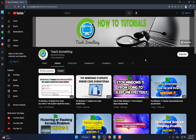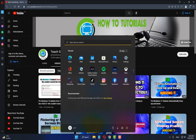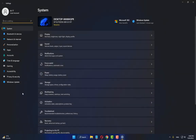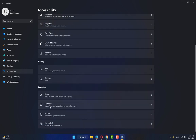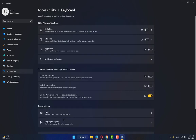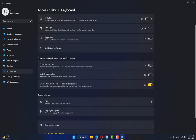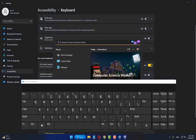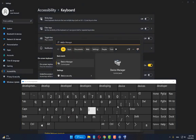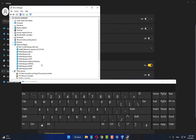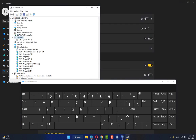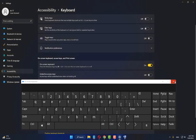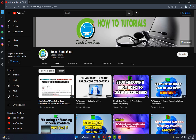But if your problem is still there, try the next method. Go to Windows Settings, go to Accessibility, scroll down and click on Keyboard, scroll down and turn on On-Screen Keyboard. Then in the search box type Device Manager, open Device Manager, select Keyboard, right-click and click Uninstall Device.